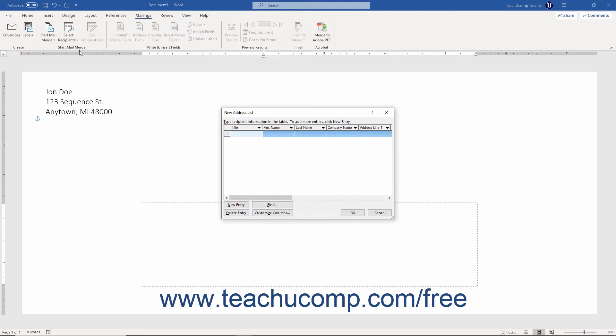To enter a new record into the data source, type the information into the first field and then press the tab key on your keyboard to move to the next field. Continue entering information until you enter all the necessary data for the record.